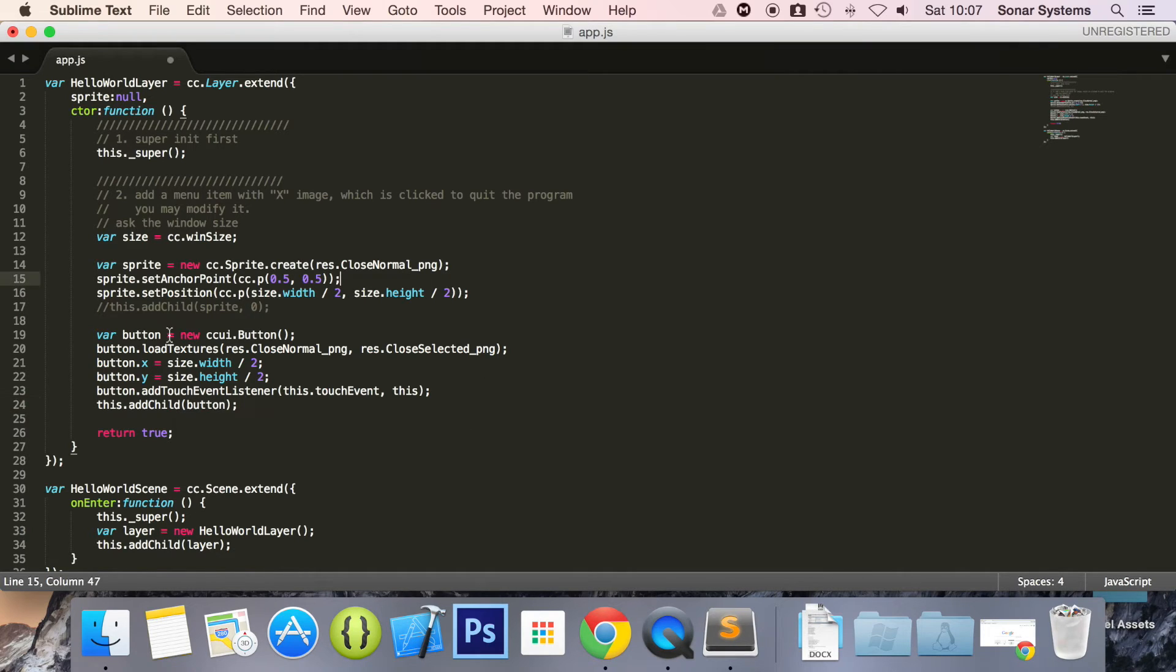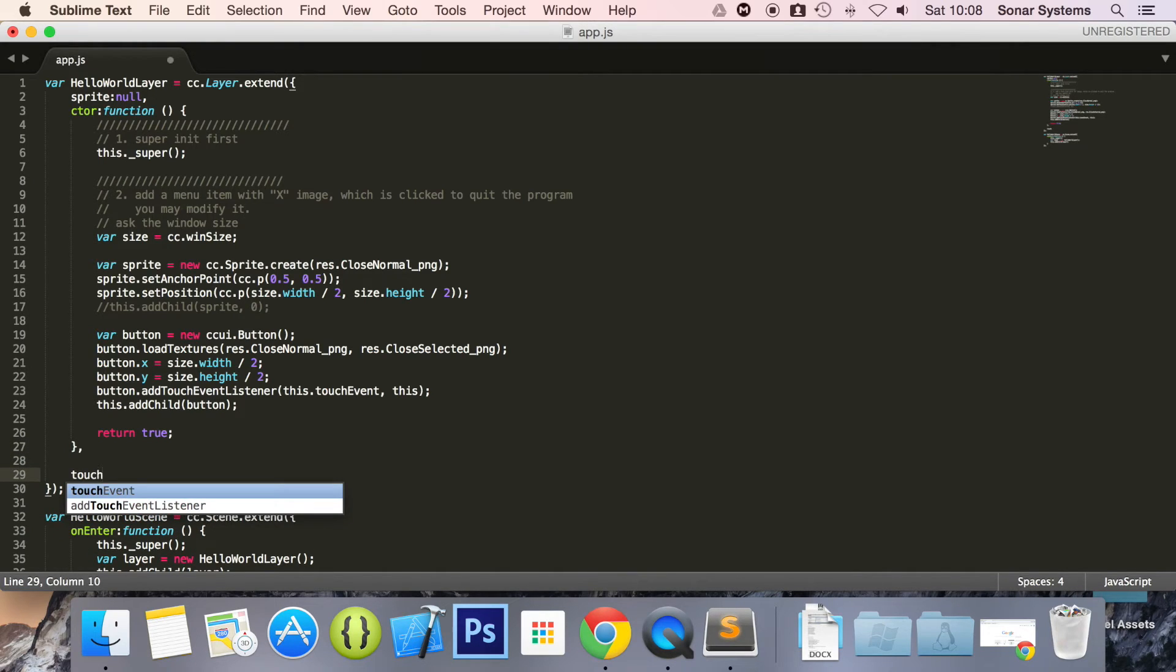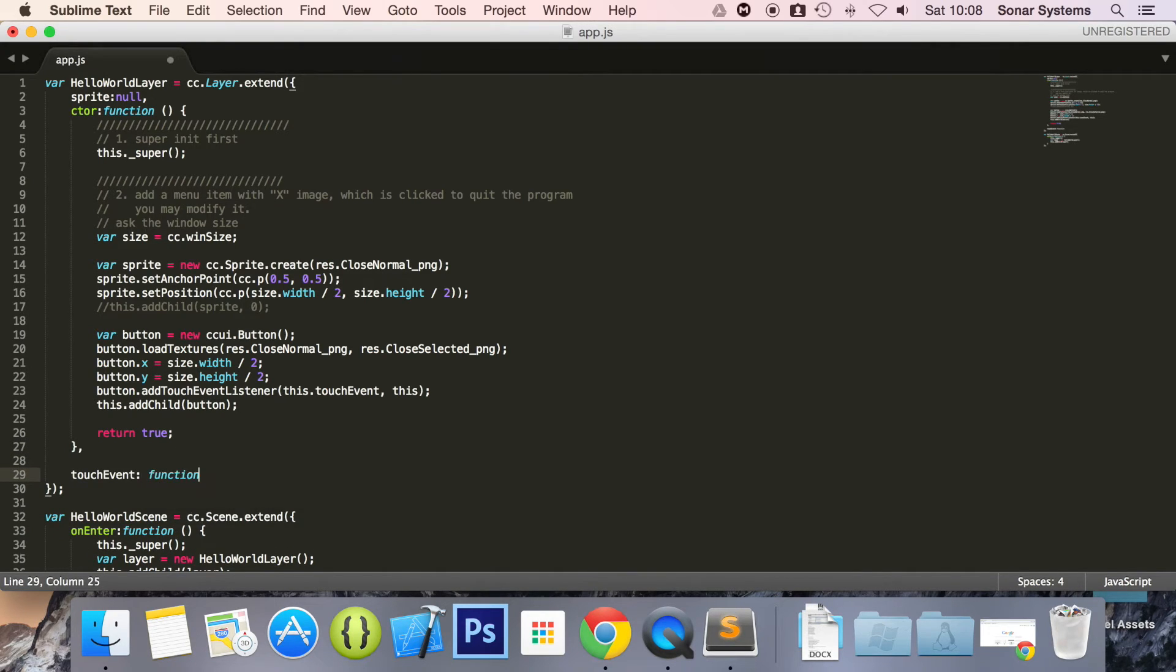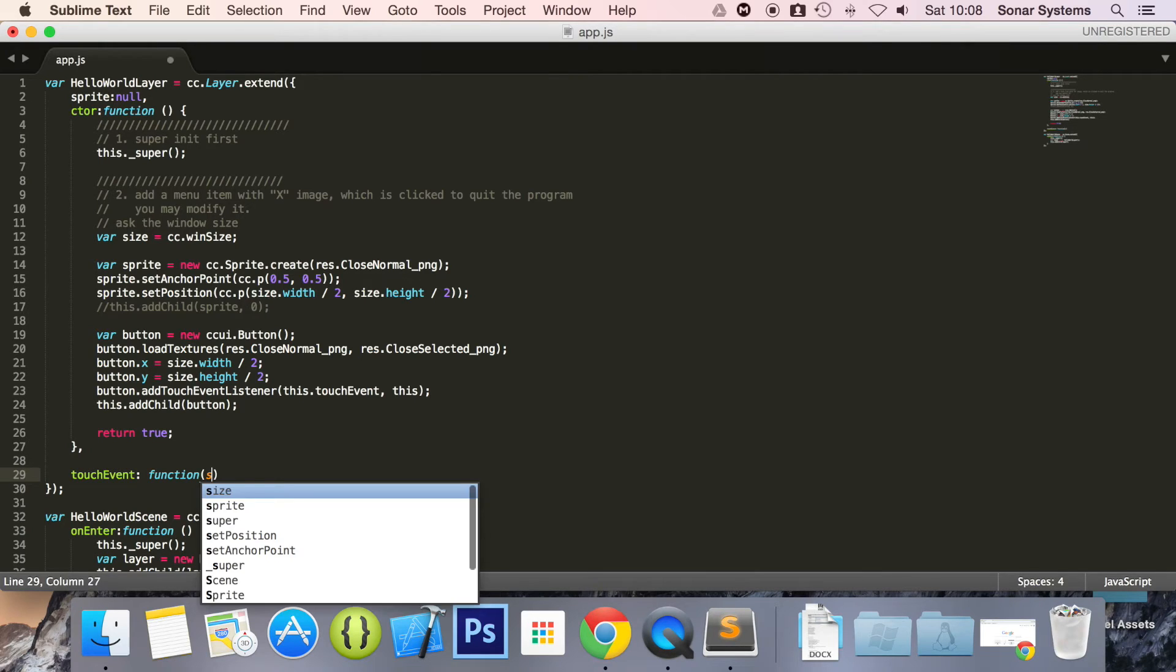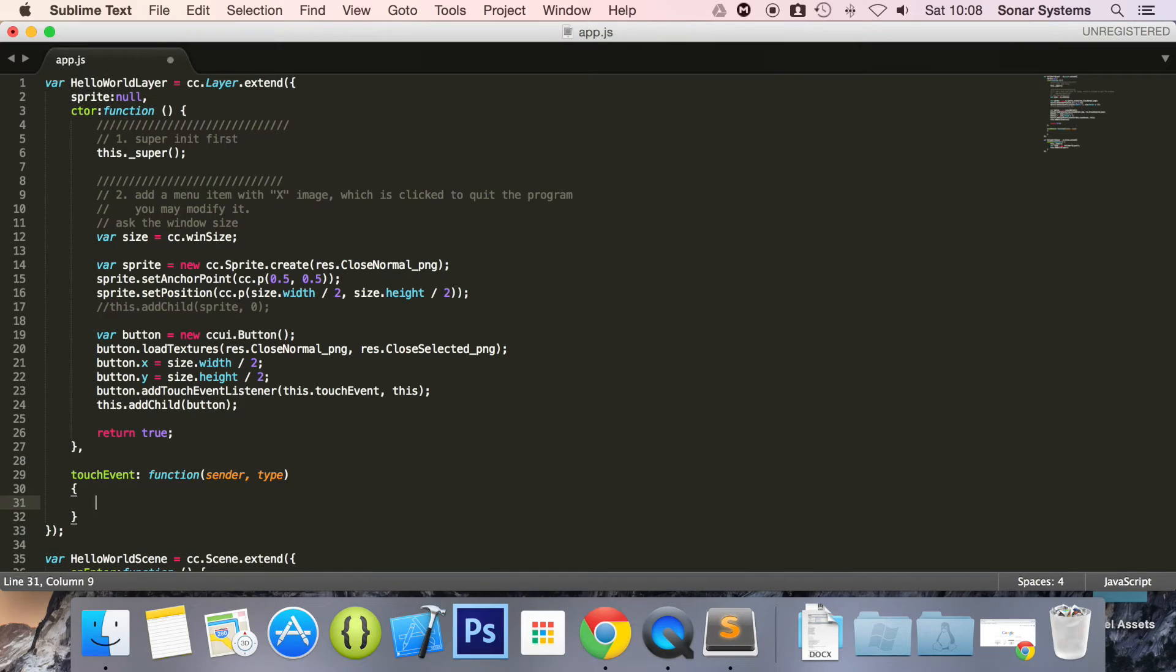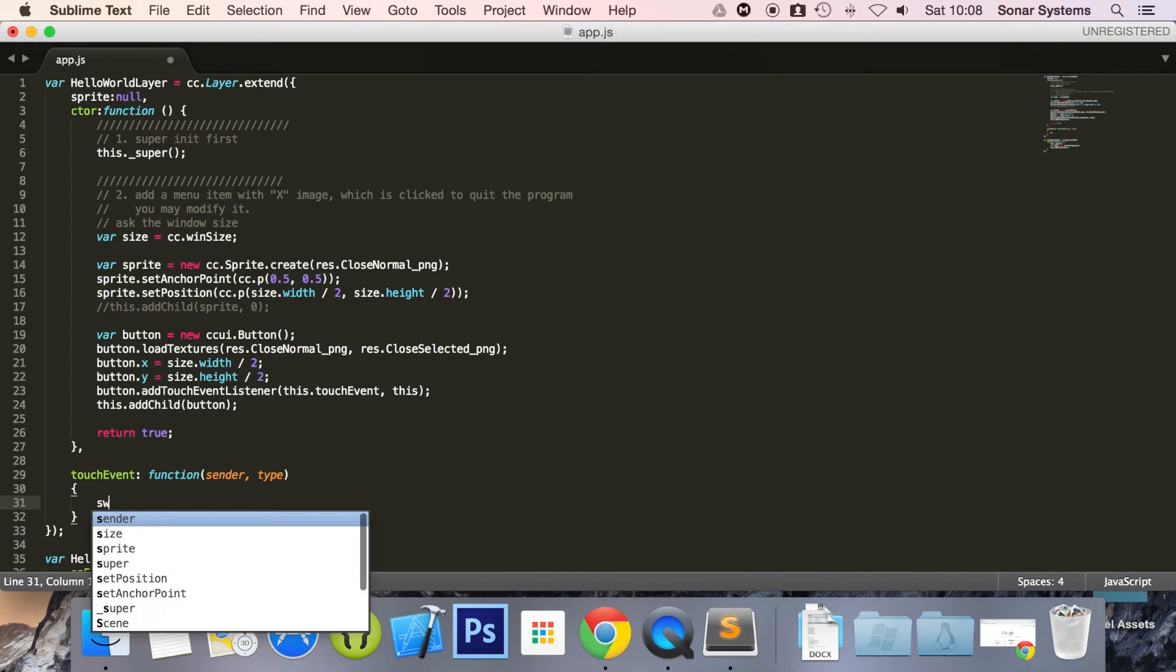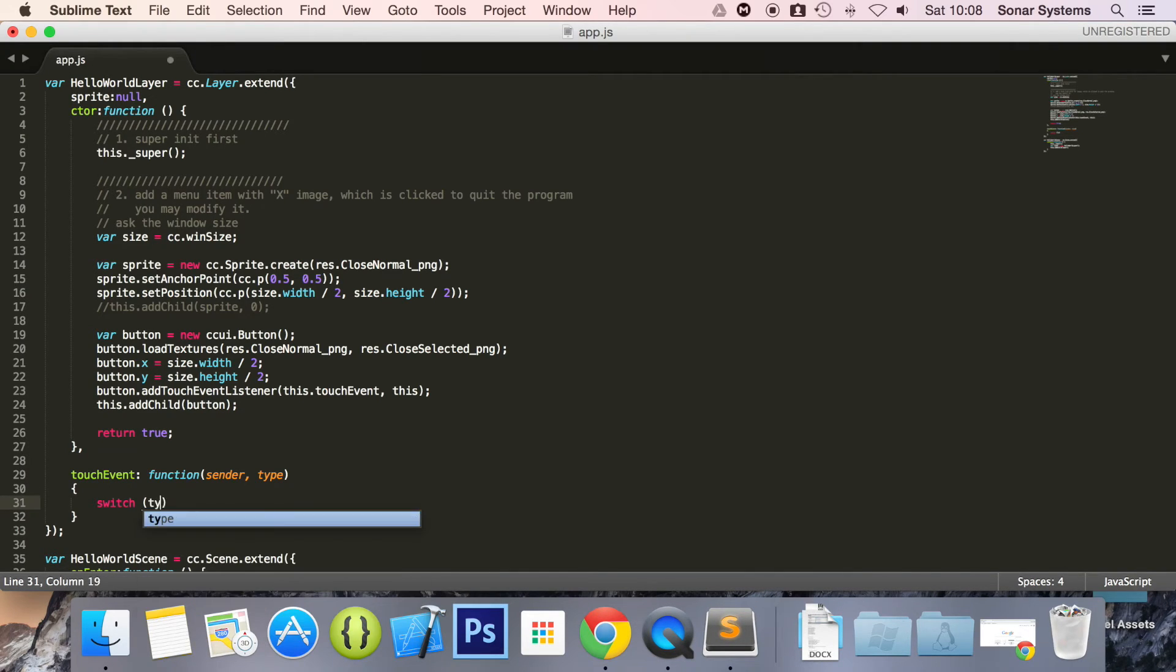And now what we're going to do is create the function down here. We're going to put comma touch event colon function. And in here we're going to do sender then type. And in here we're going to do a switch case which takes the type.